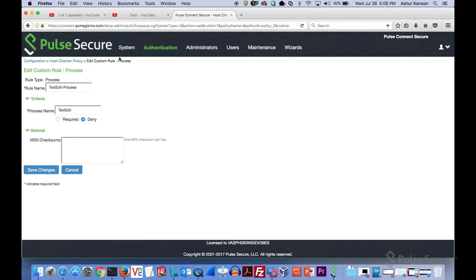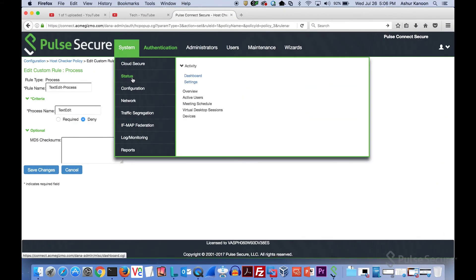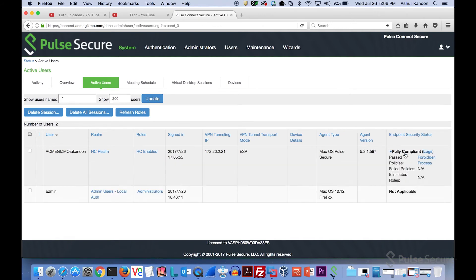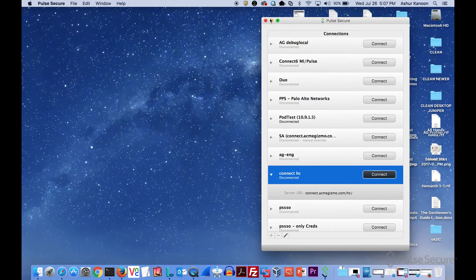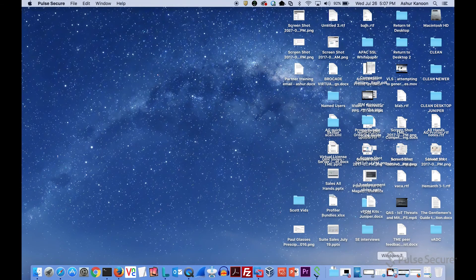If I go back and I look at the active user session, it's going to show me that a canoe is connected. I'm using the host checker realm, and the whole thing's compliant. I passed the forbidden process.